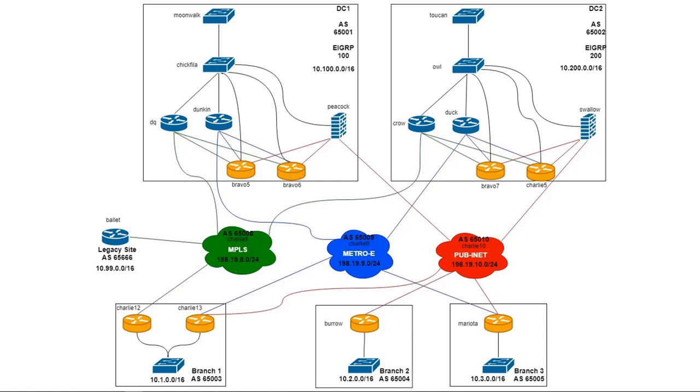So first, what we have here is Data Center 1 and Data Center 2. They are running different BGP-AS numbers and they're both running EIGRP, although not between them. Each data center has a data center core represented by Moonwalk here and Toucan on the right. They also have a WAN distribution block represented by Chick-fil-A and OWL, and then a pair of CE routers each connected to a different MPLS provider and then a firewall connected to the internet doing NAT translation.